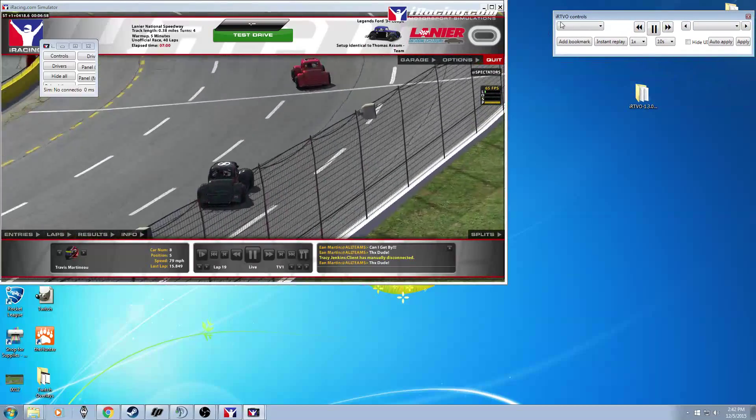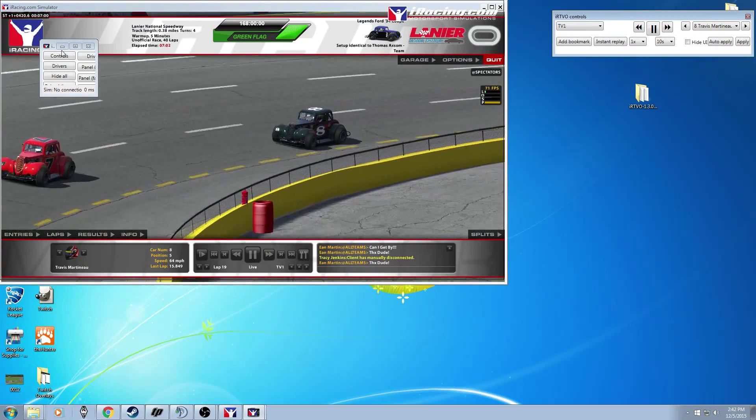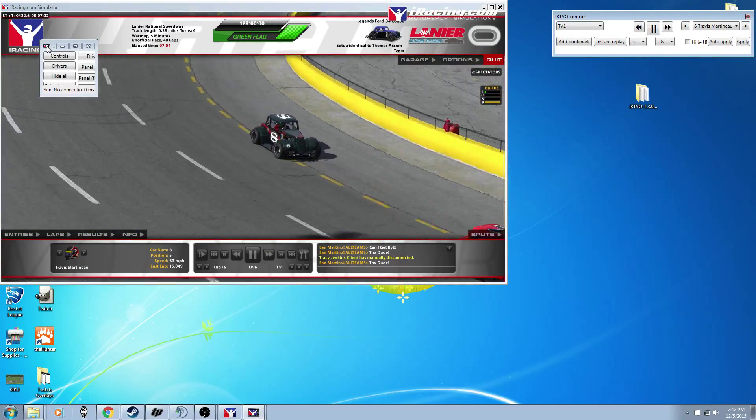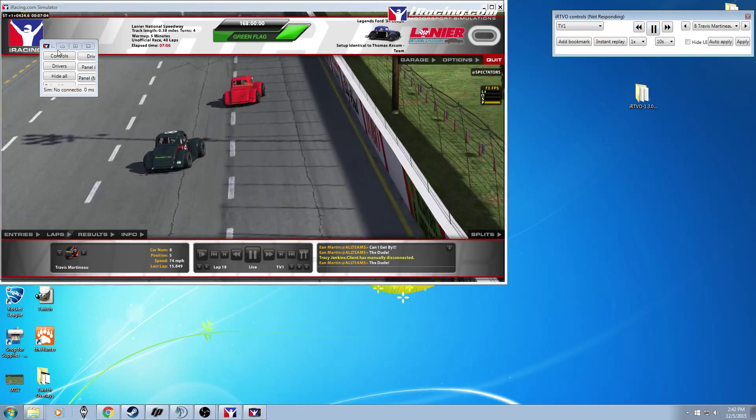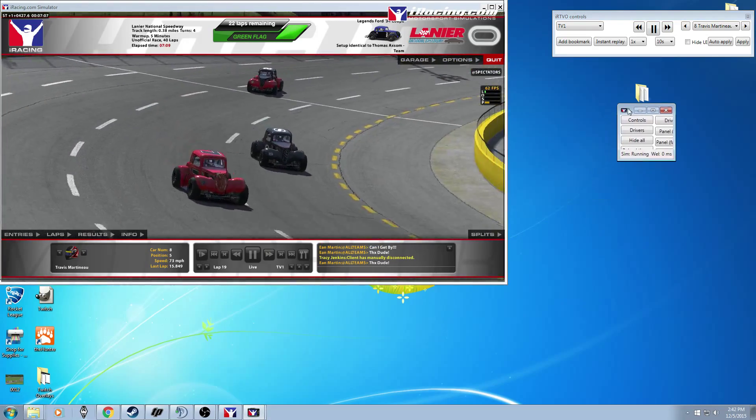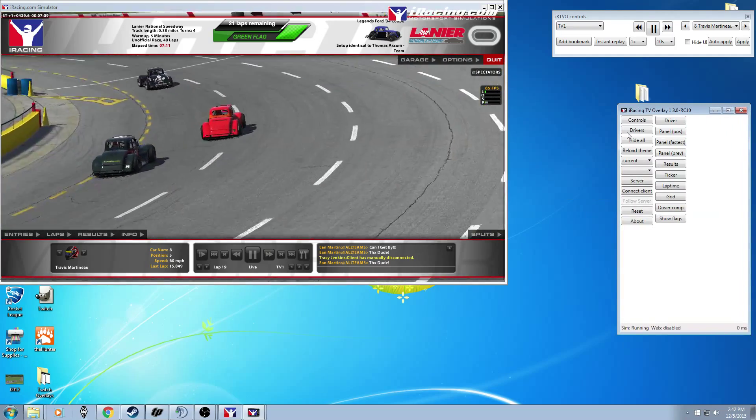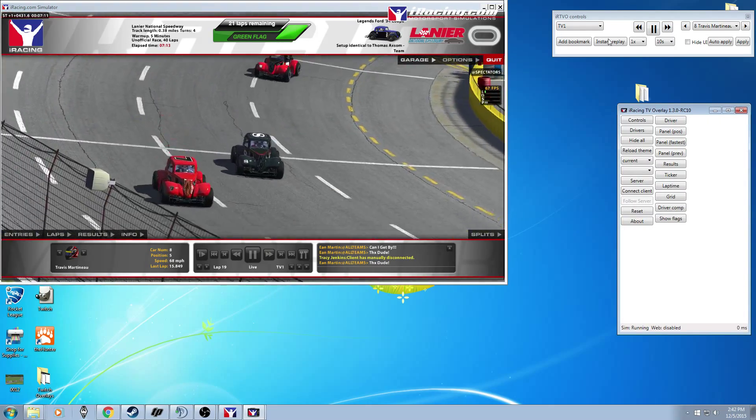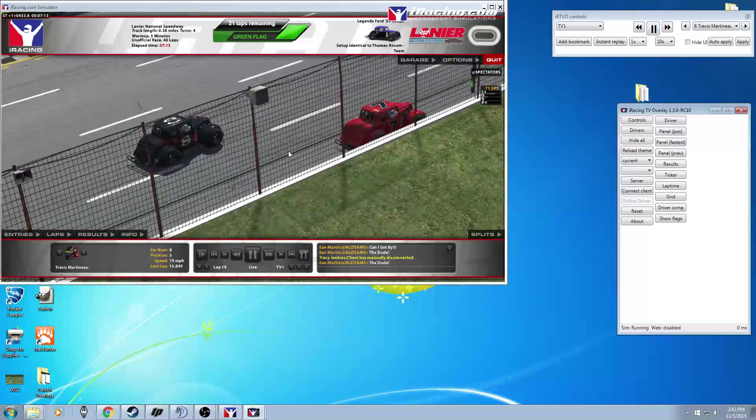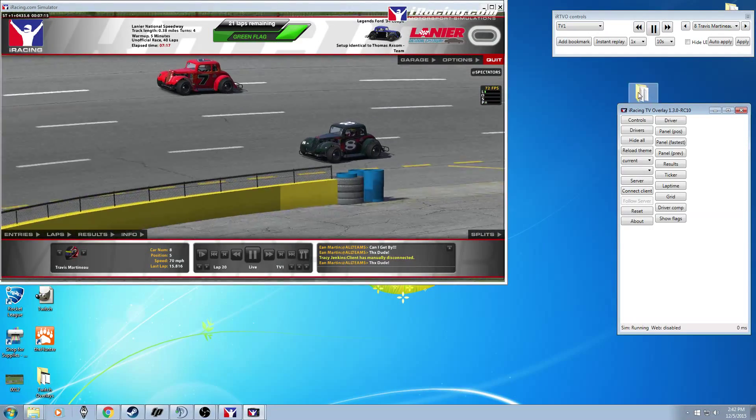So when you open it up you're going to have these two things right here. Just let this connect to the sim really quick. When you first boot up on the default theme you can see that it says 21 laps remaining and stuff like that. So that's kind of the basic stuff.